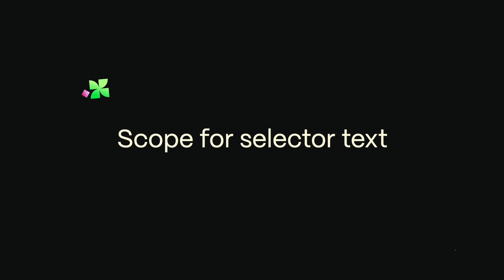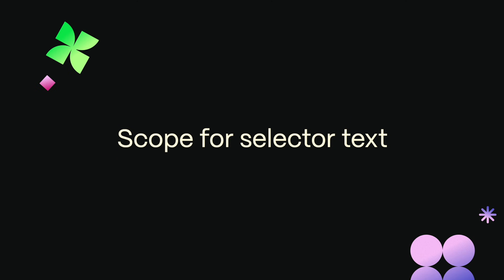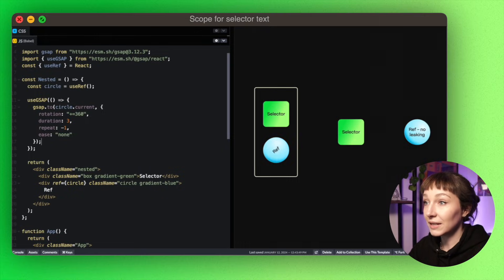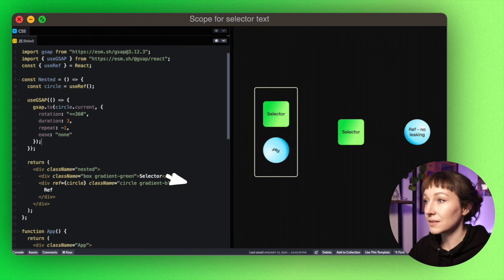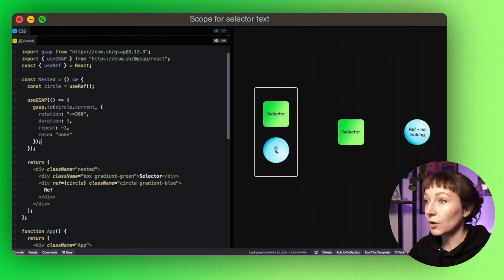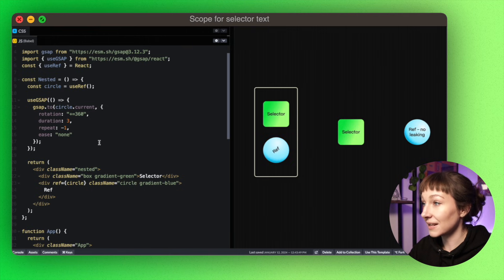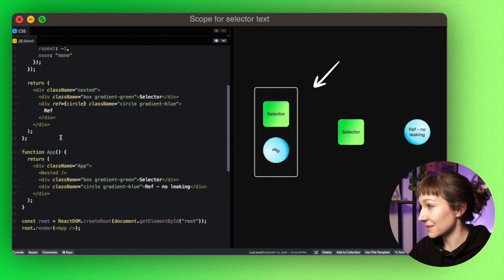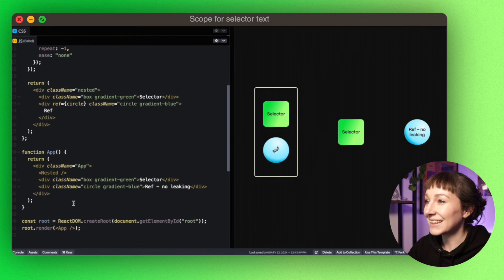So let's take a little look at the config and how to scope your animations. In this example we've got a nested component that we're adding some animations to. So we've got a box and a circle in the nested component with classes of box and circle, and then the same elements in the main app here with the same classes.